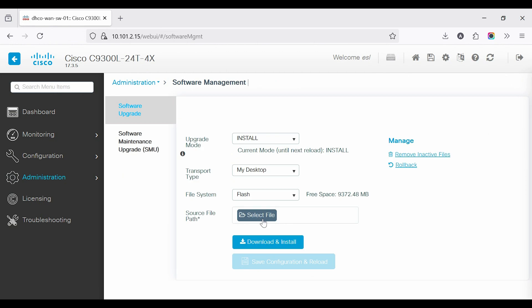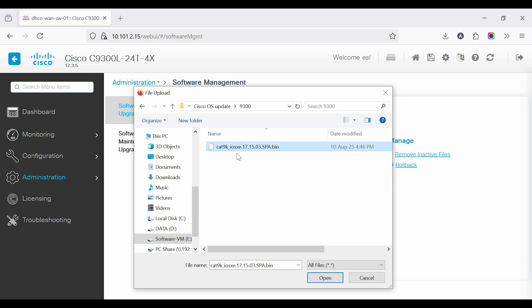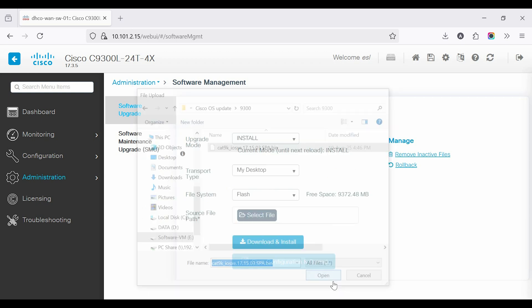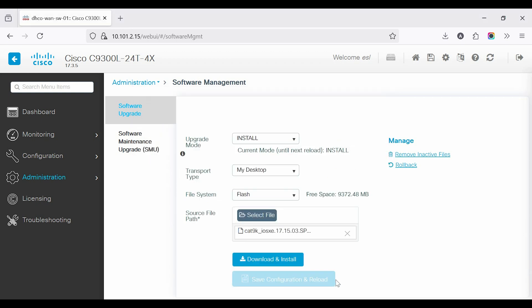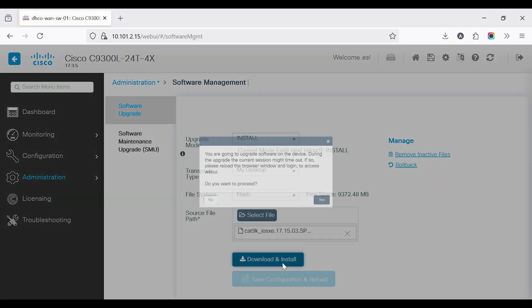In the Source File Path tab, browse and upload the new firmware file. Click the Download and Install option.